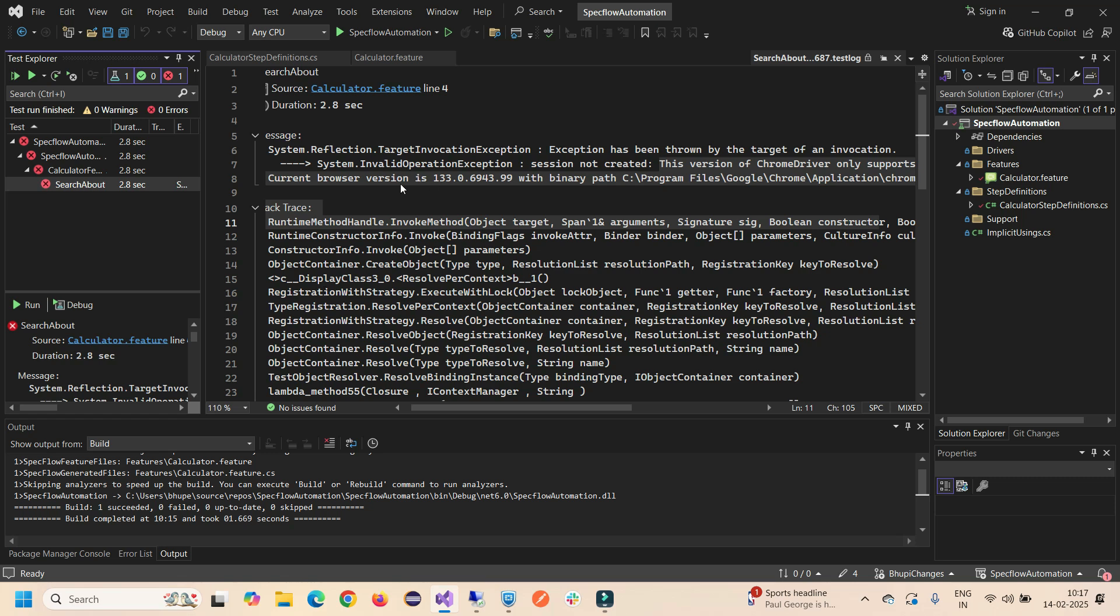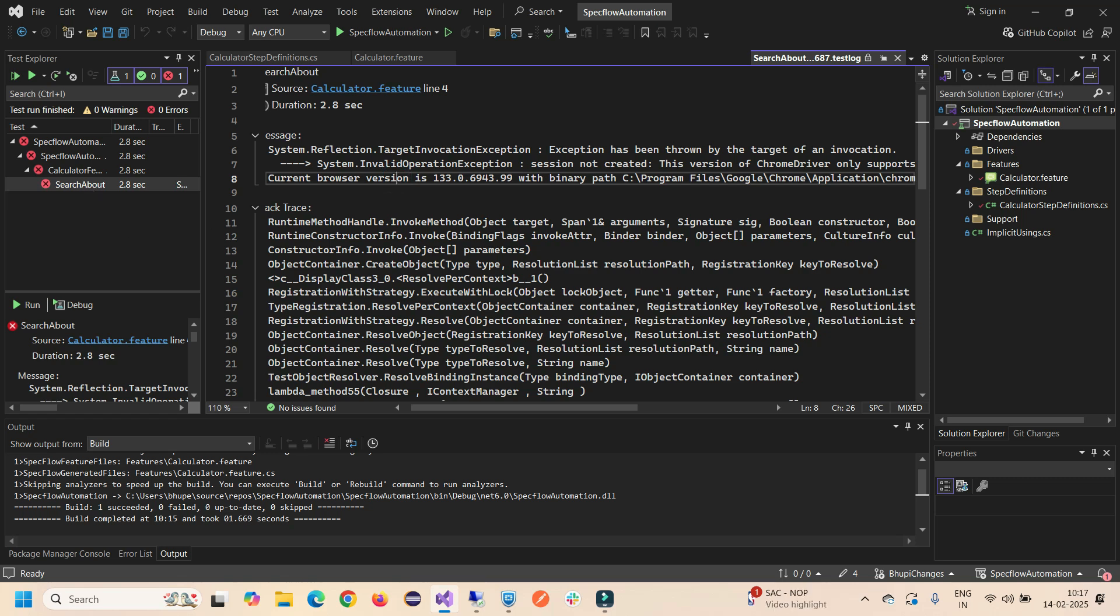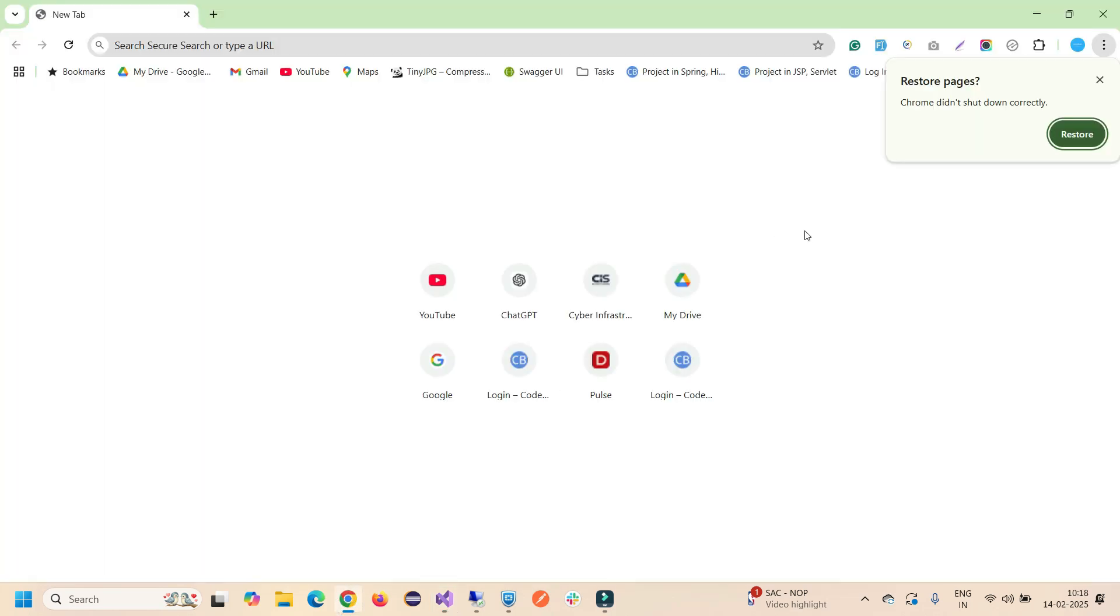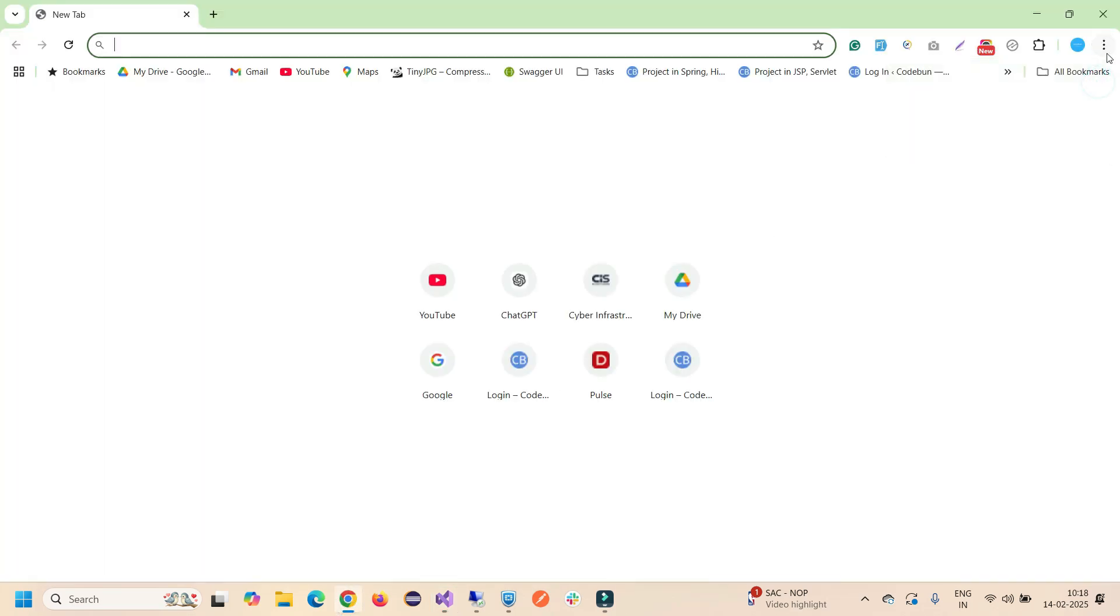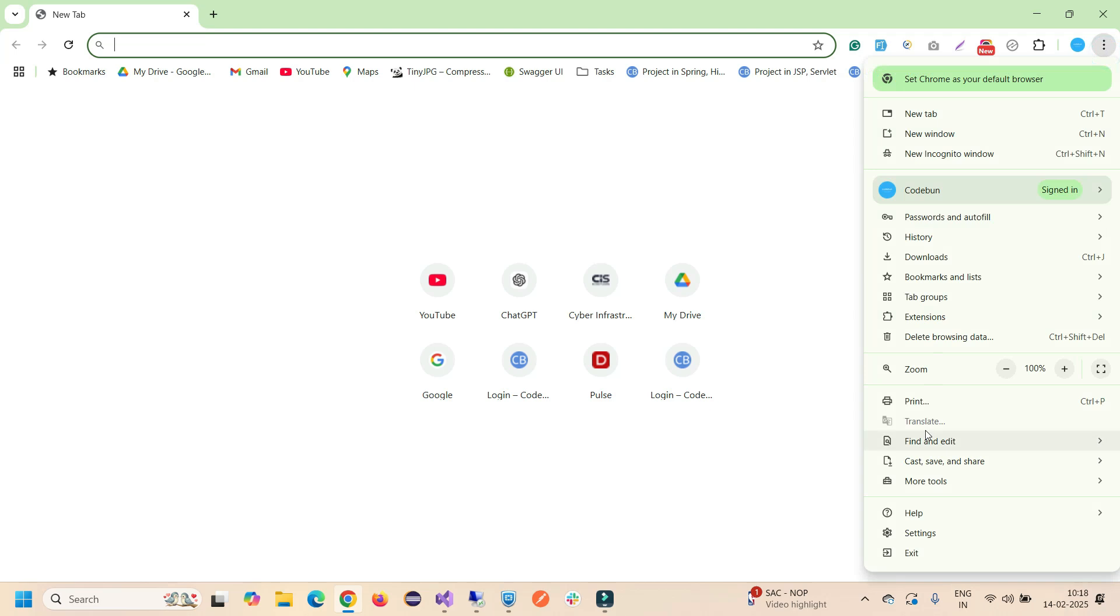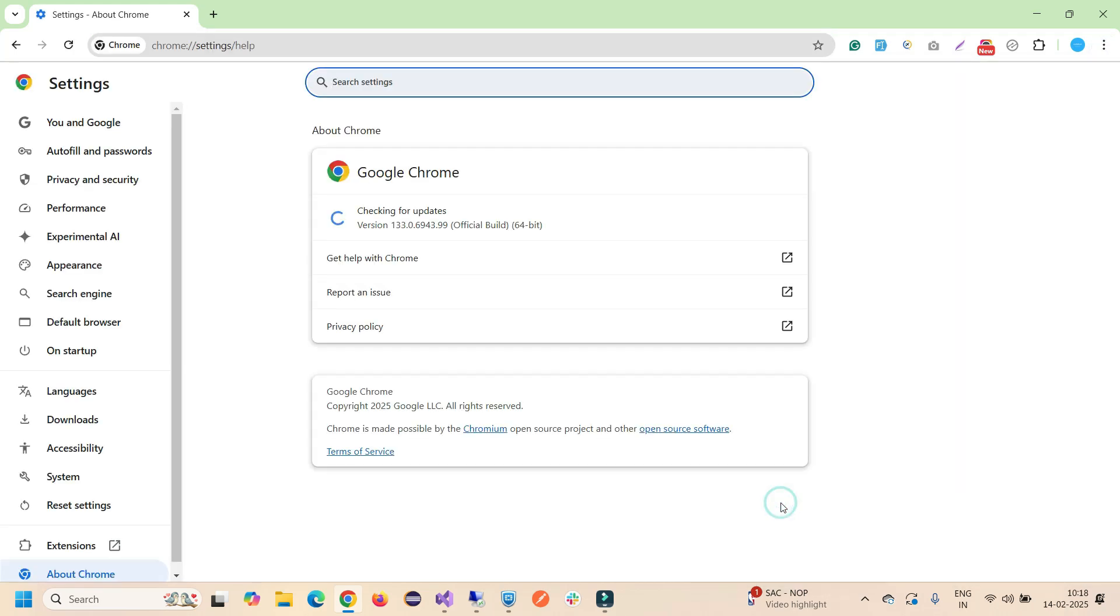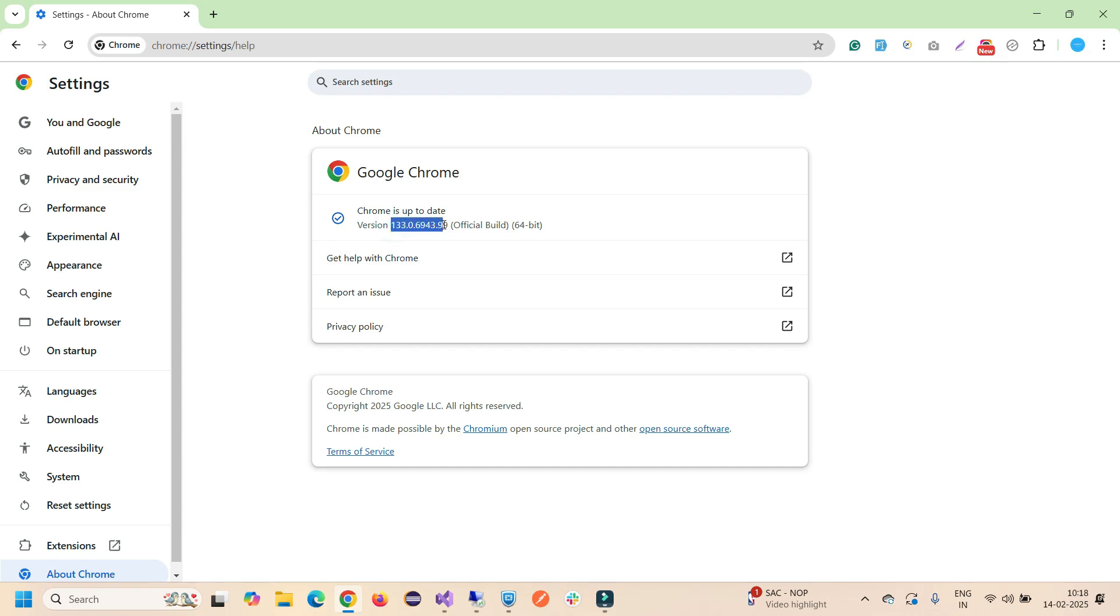How can you solve this? The very first thing is you have to verify your browser. Just understand that it's saying your Chrome driver is conflicting with your browser version. In Visual Studio I will show you how you can check this. In Chrome browser, just go to the three dots, Help, and About. You will see here my Chrome version is the latest one, this is 133.2.